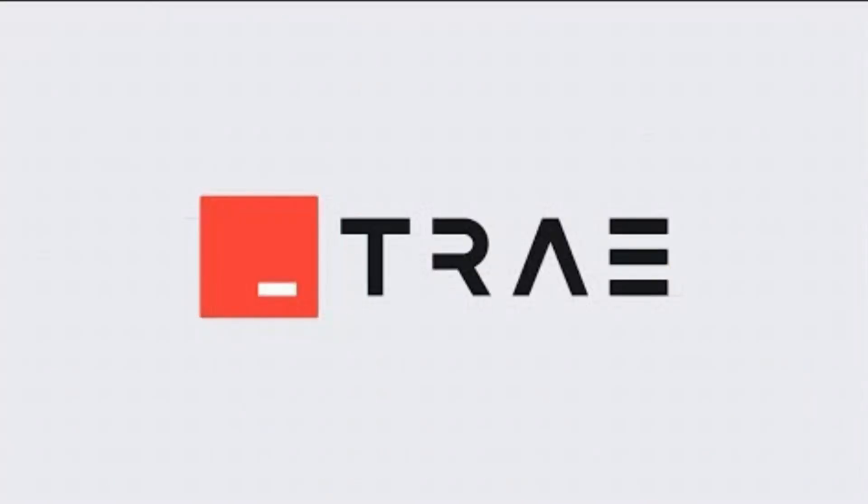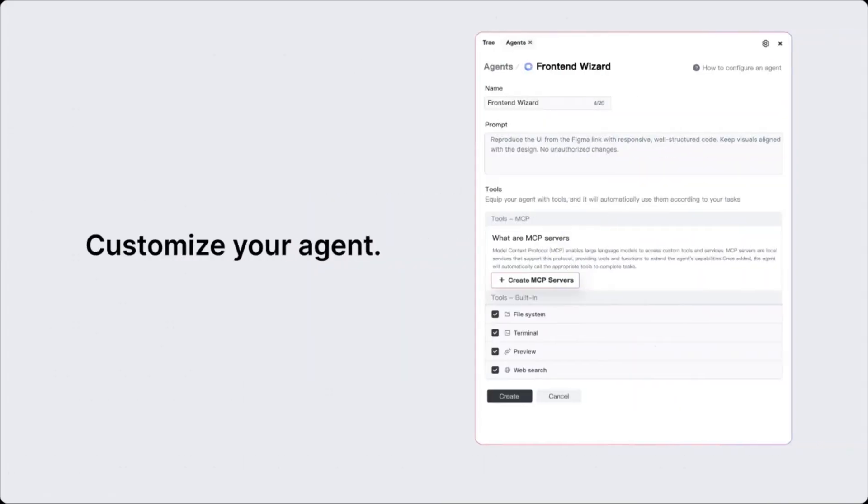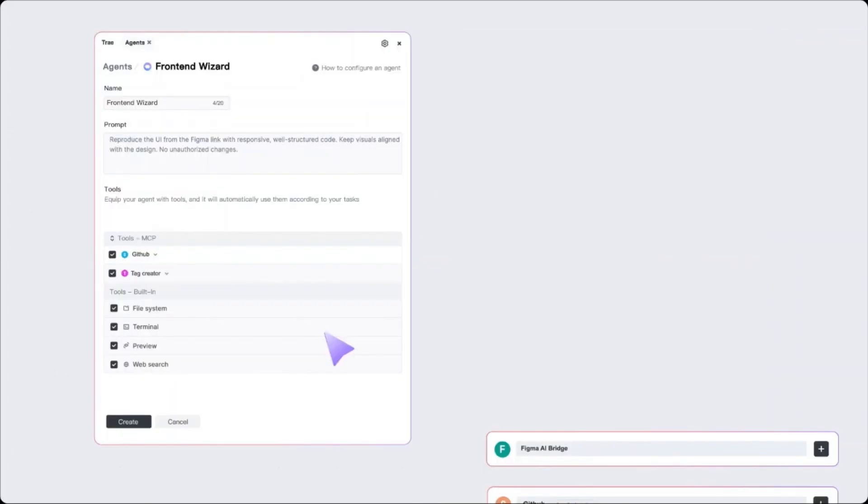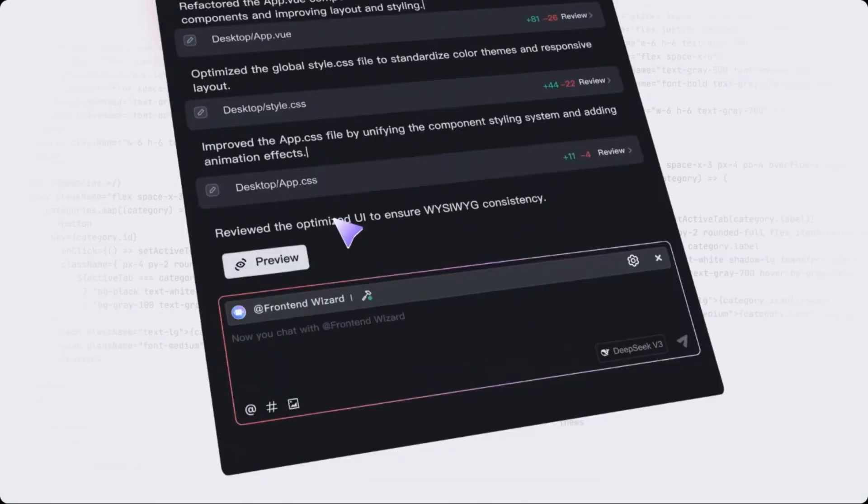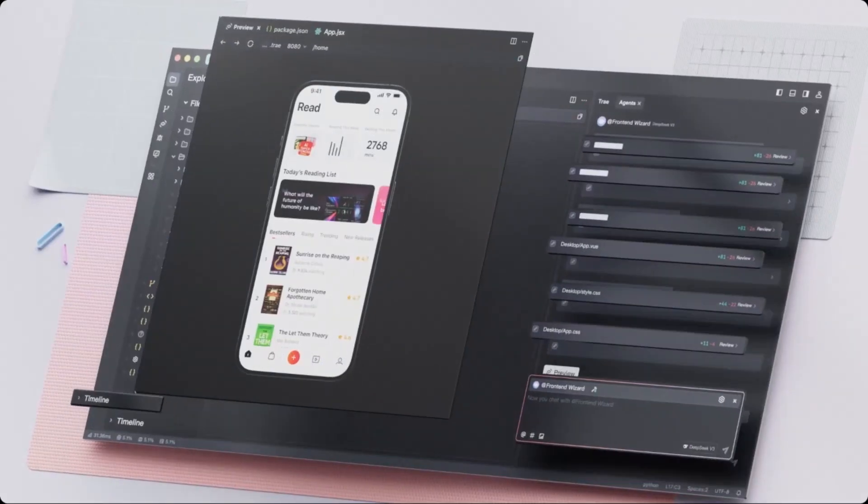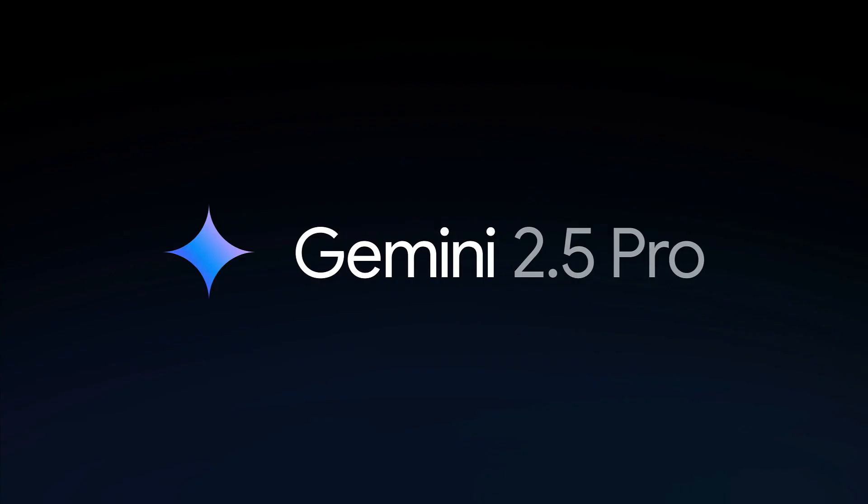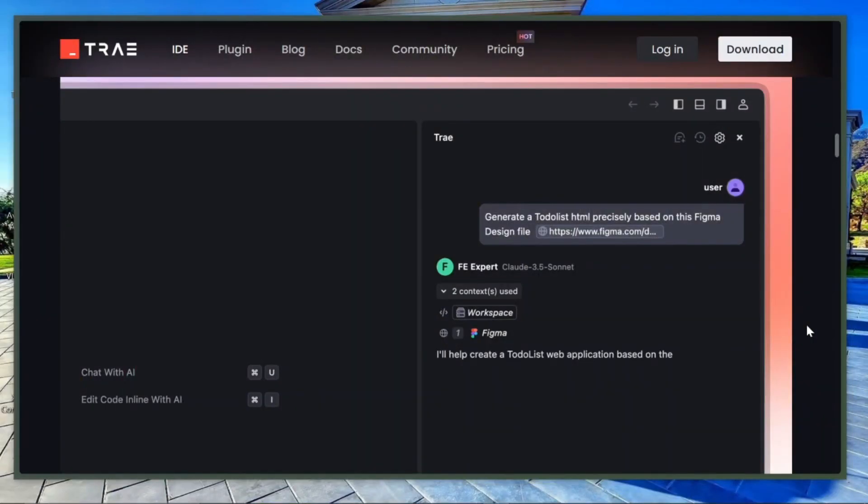Trae is an AI code editor similar to Cursor and Windsurf. It lets you build apps by simply describing your idea in plain language. The AI understands and starts creating your project. What makes Trae special is that it gives you free access to powerful models like GPT-4.1, Gemini 2.5 Pro, and Claude 3.7 Sonnet without needing to pay for subscriptions or API keys.